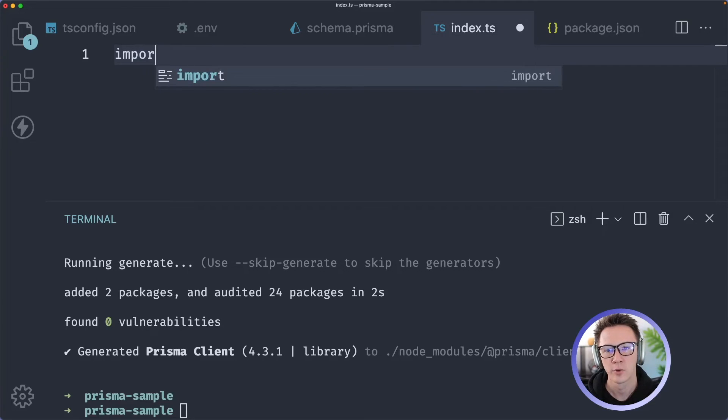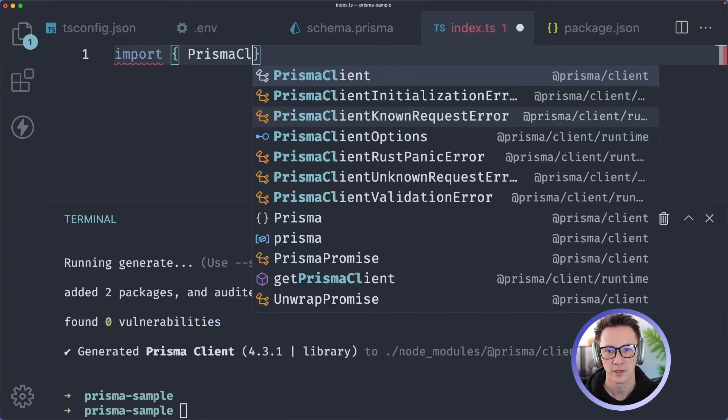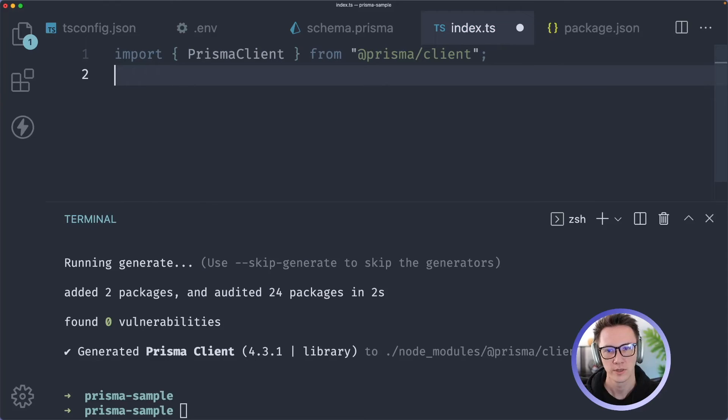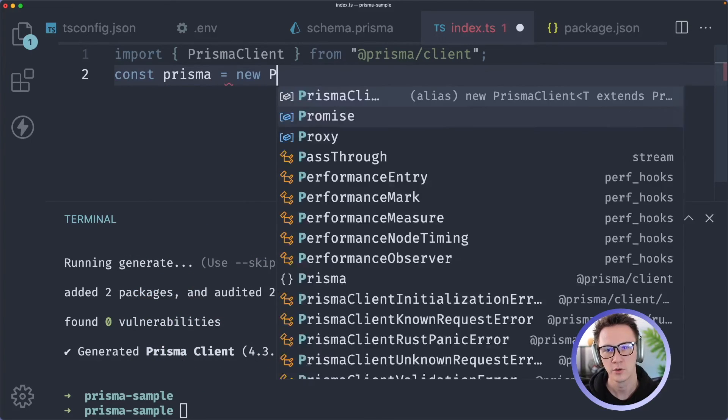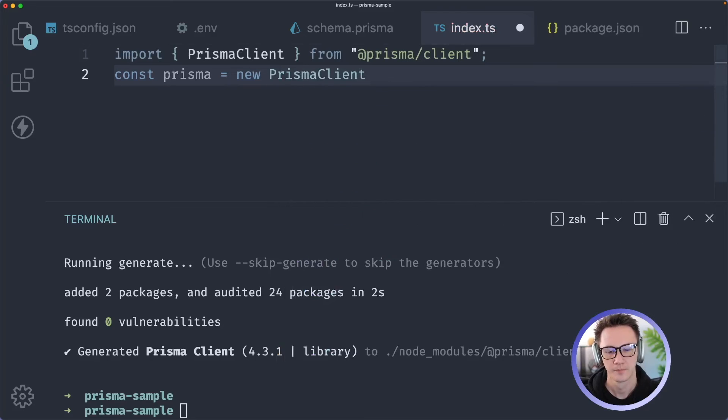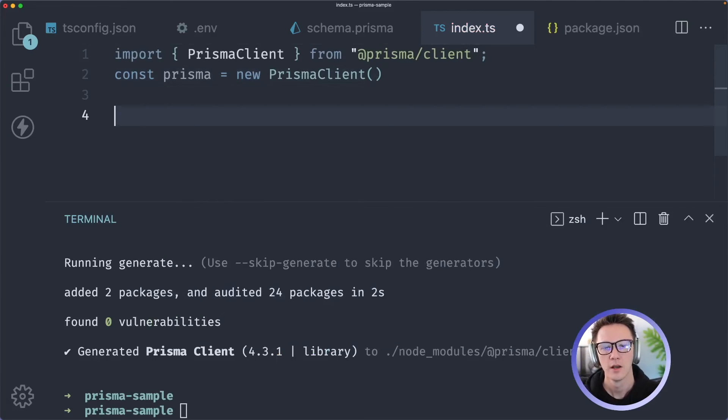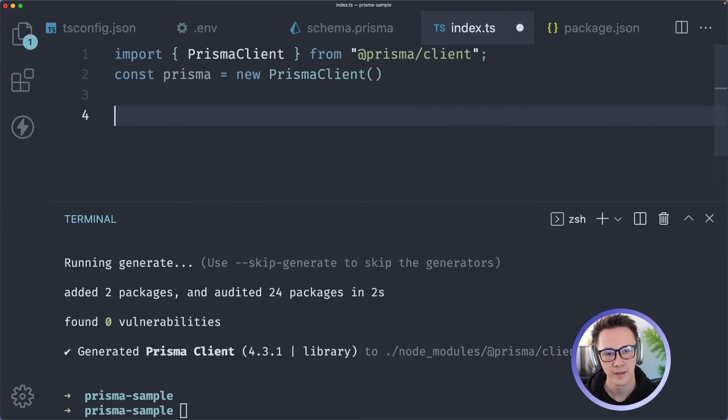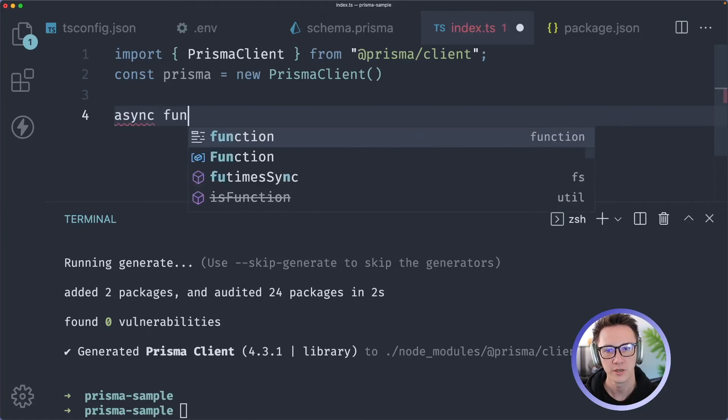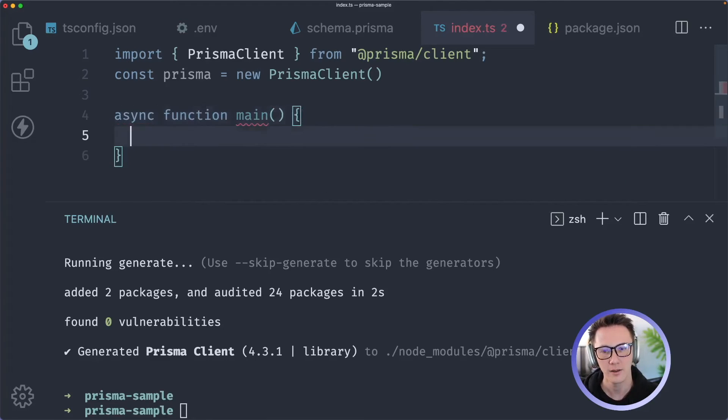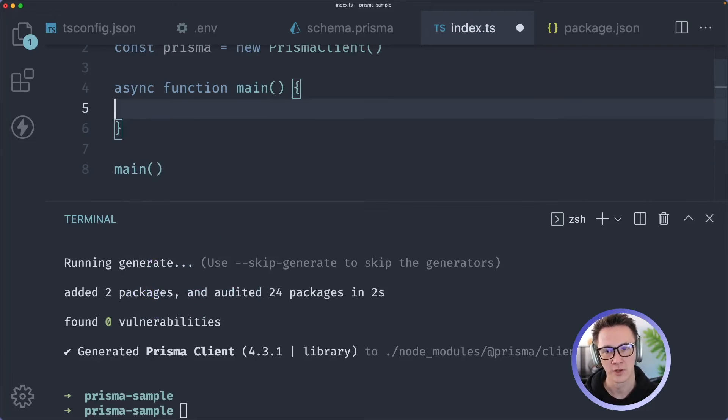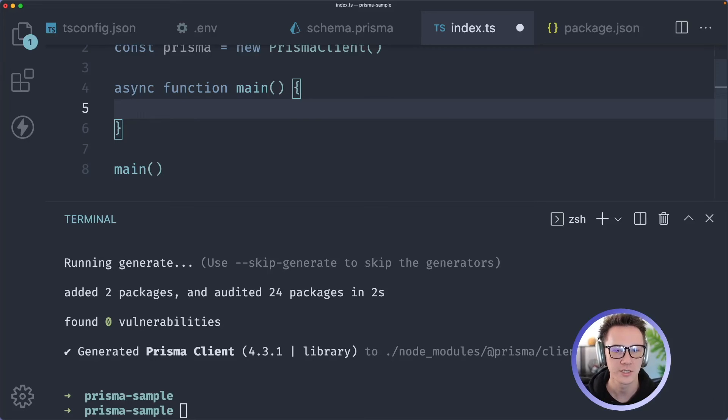Now we can import PrismaClient from @prisma/client and we will instantiate that so we'll say prisma equals new PrismaClient. So now we have access to Prisma client. We need a way to run it so let's create a new function and we'll just call it main and we will right away just run this function that way we can use async operations.